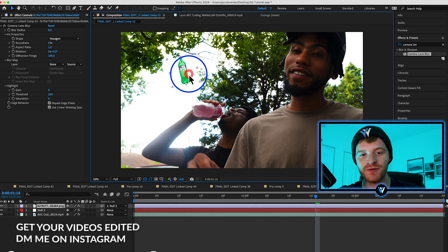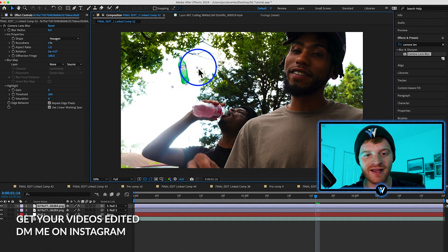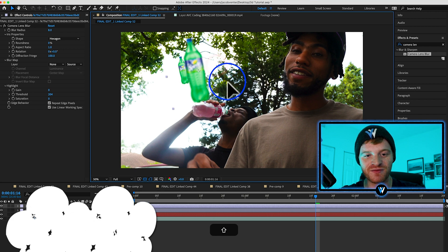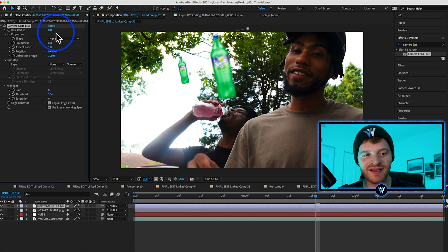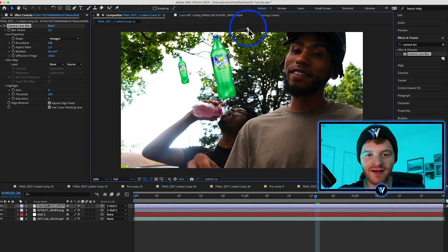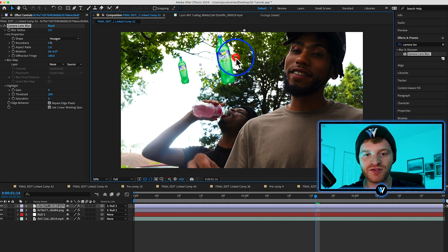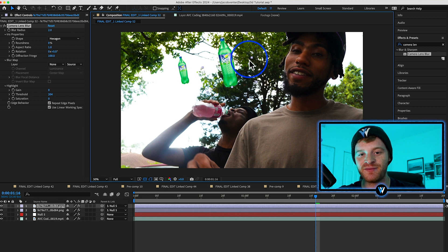Now I'm going to duplicate this layer by hitting Command D and increase the size of this new Sprite bottle. We're going to take the Camera Lens Blur down quite a bit — let's go to like a two — and put this one a little bit closer to the artist. So this one is a little bit bigger.